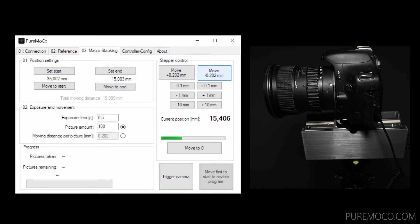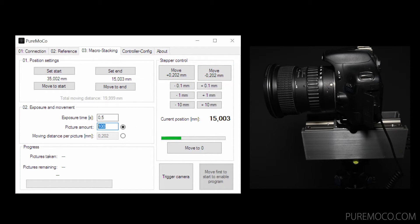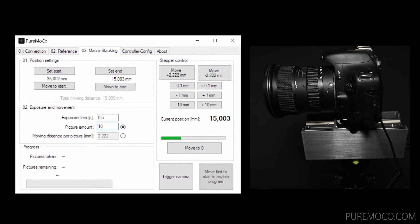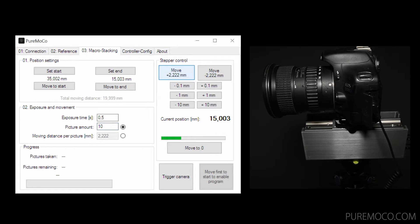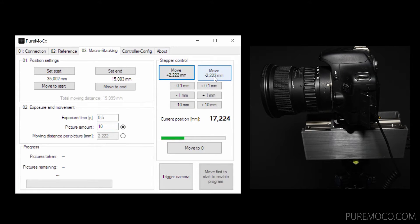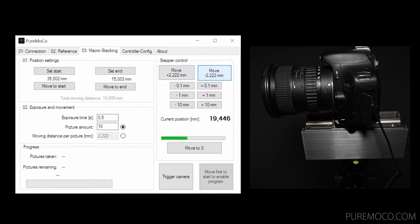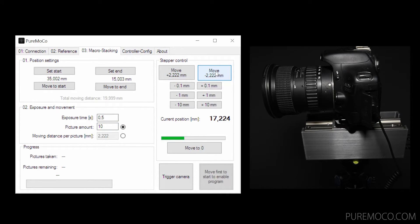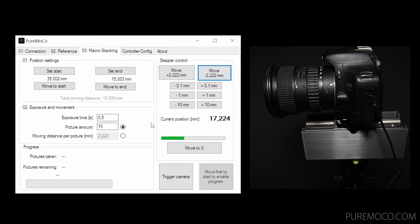The other option is to set the moving distance manually. In this case, the picture amount will be calculated automatically. If you change any of both values, the top two buttons on the manual control on the right side will update with the new moving distance.